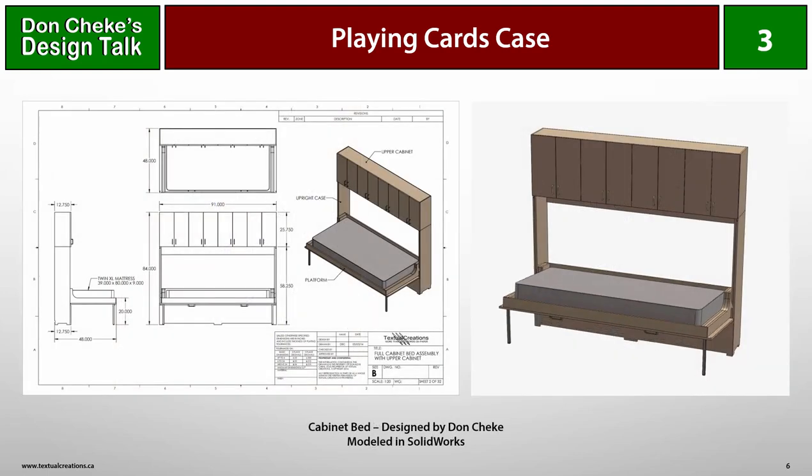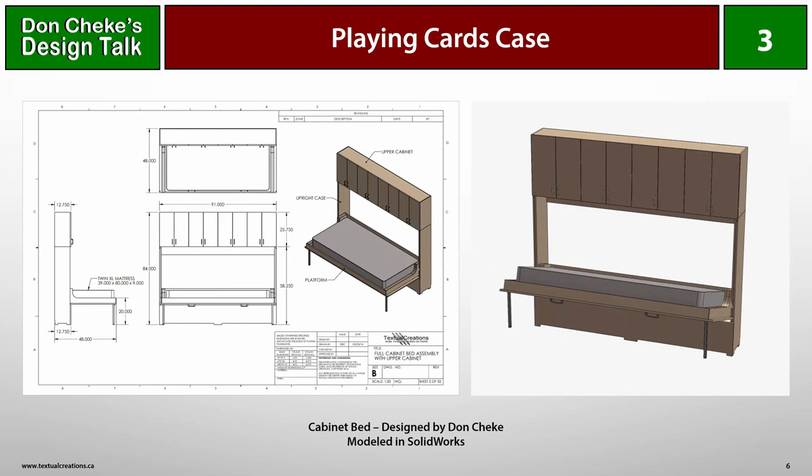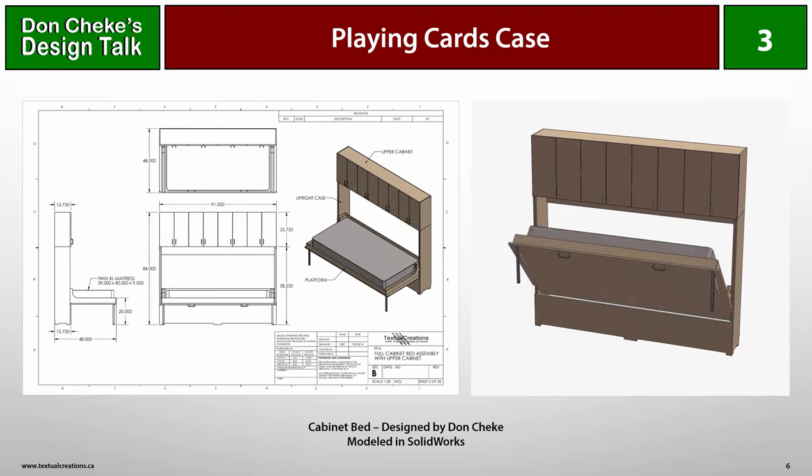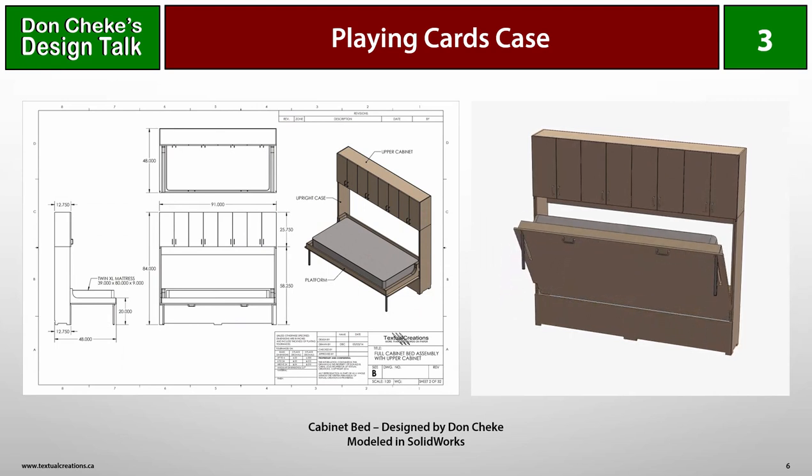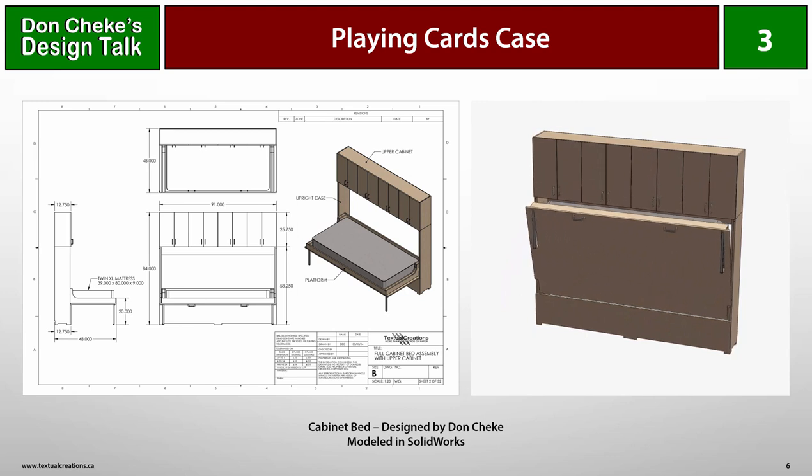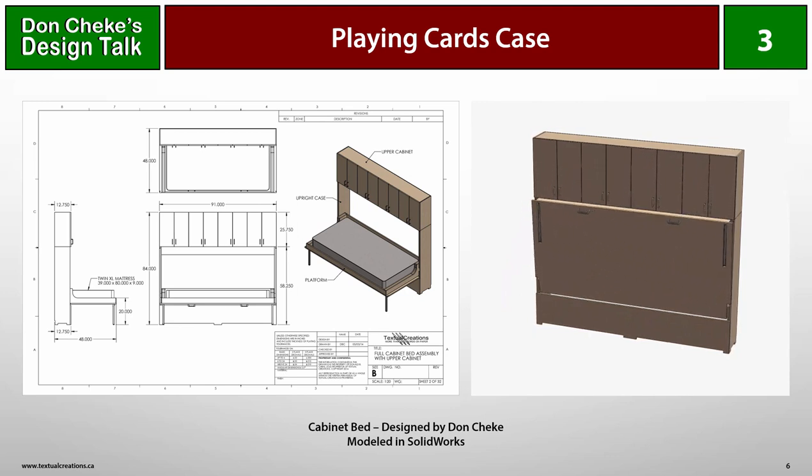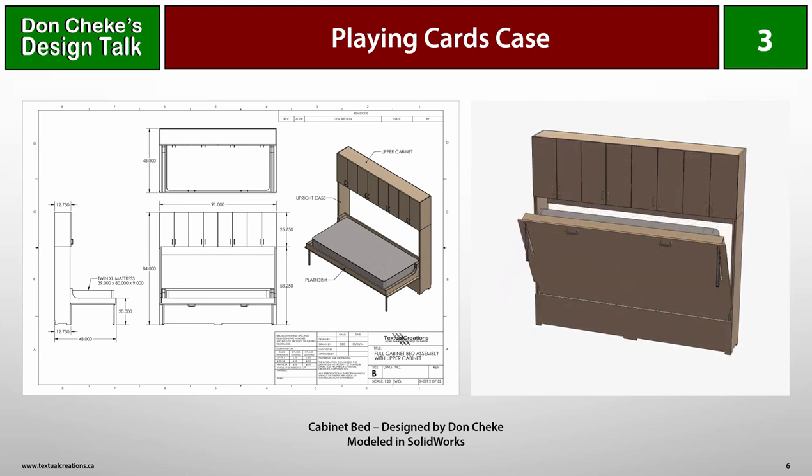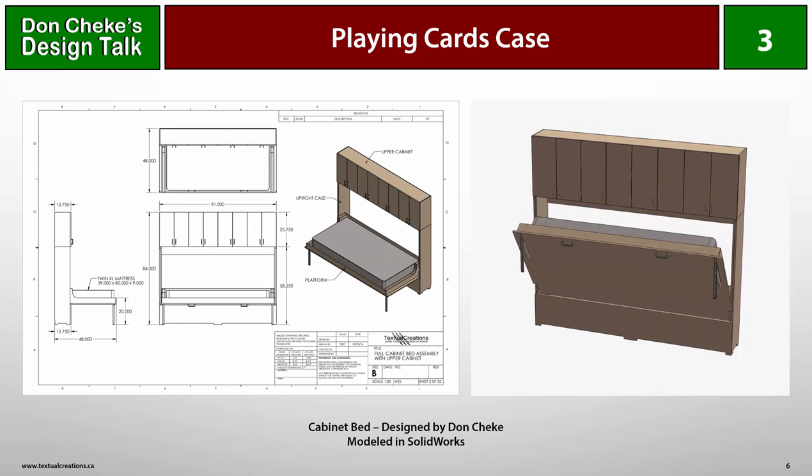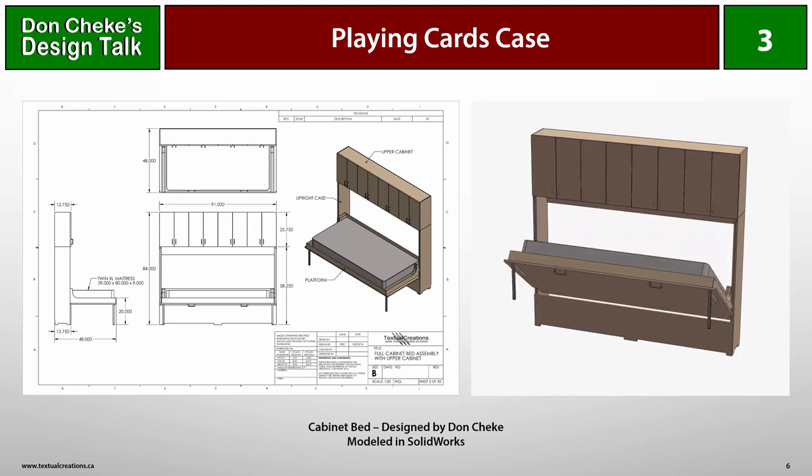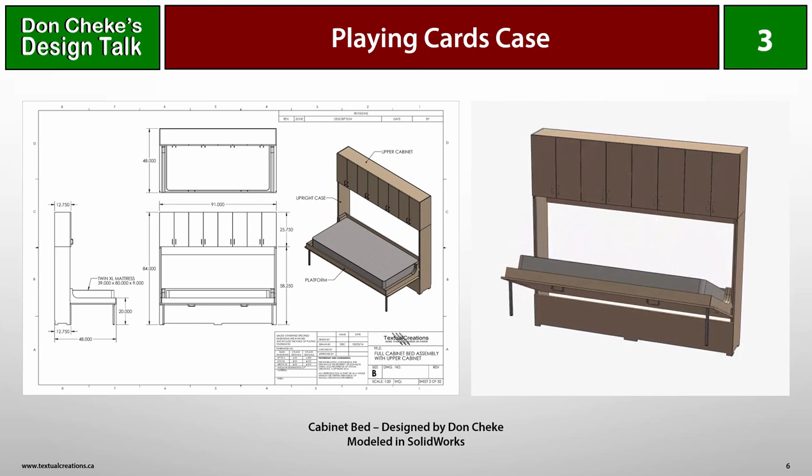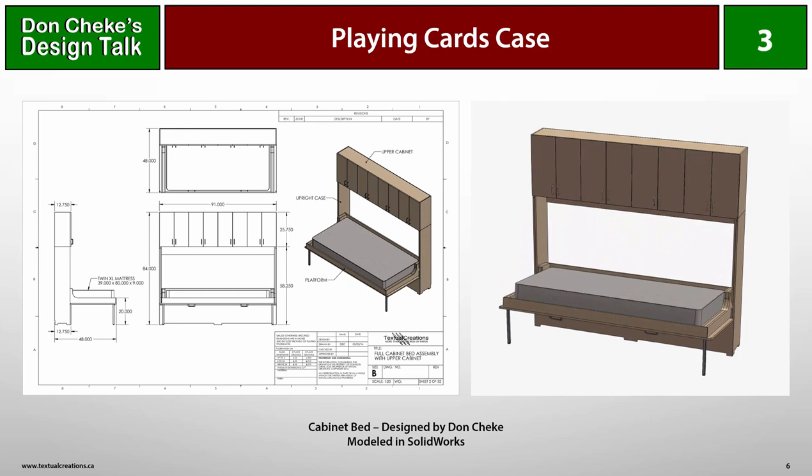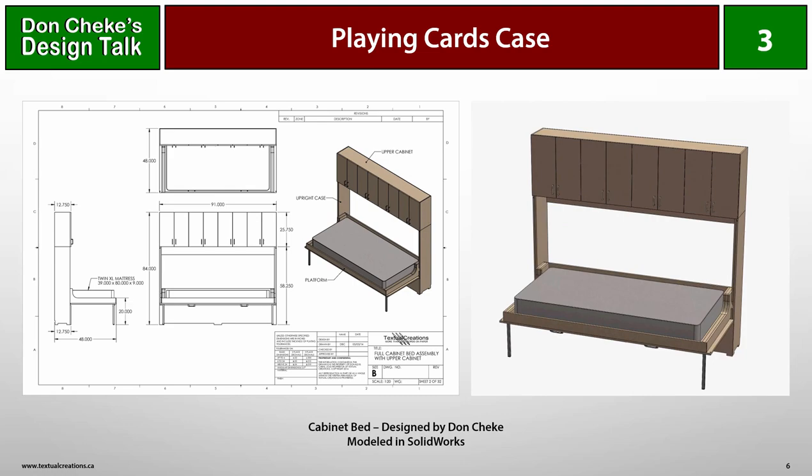As is often the case, I decided that I'd be using SolidWorks for this project. I love the parametric and constraint features of the program. It's the ideal CAD software program to use when one is developing new products and many edits are expected to be made over the course of the development. So let's move into SolidWorks now and look at the playing cards case in all of its glory.